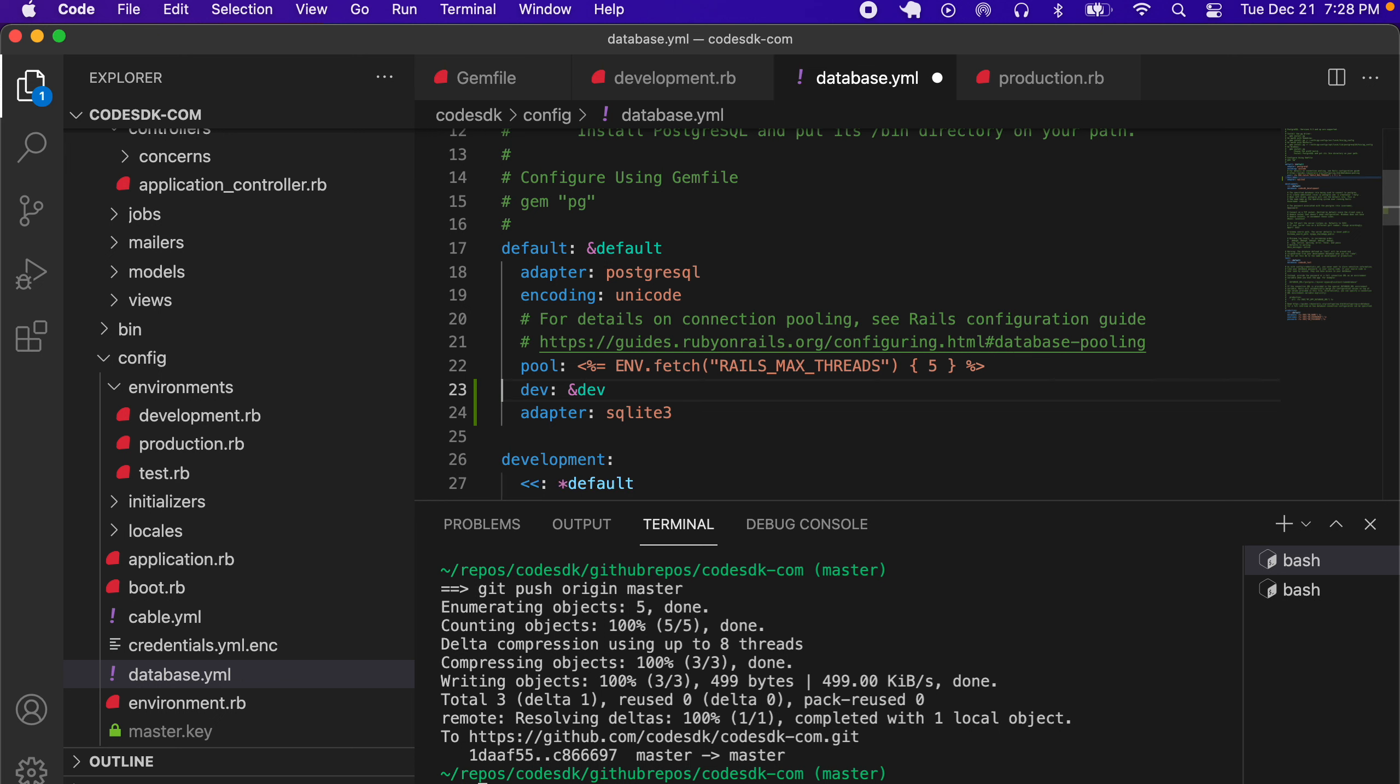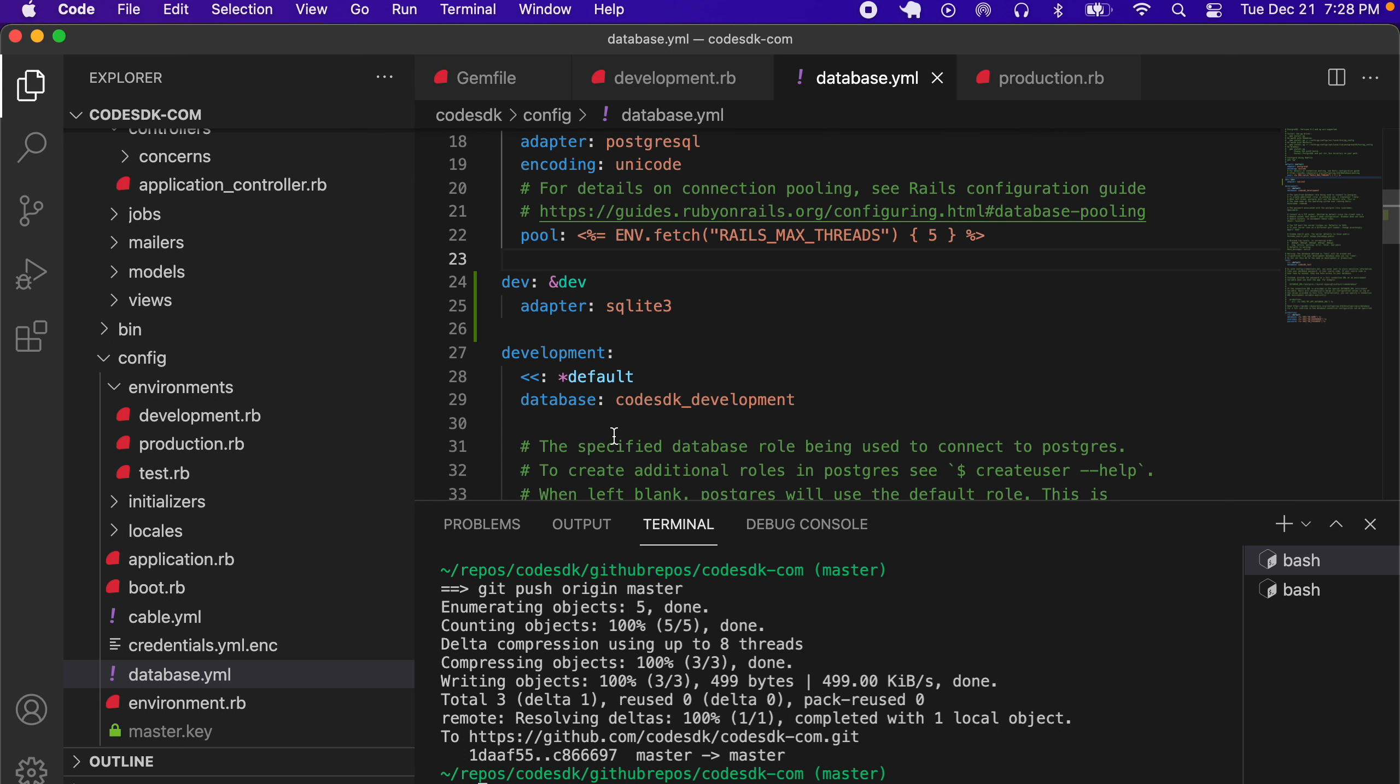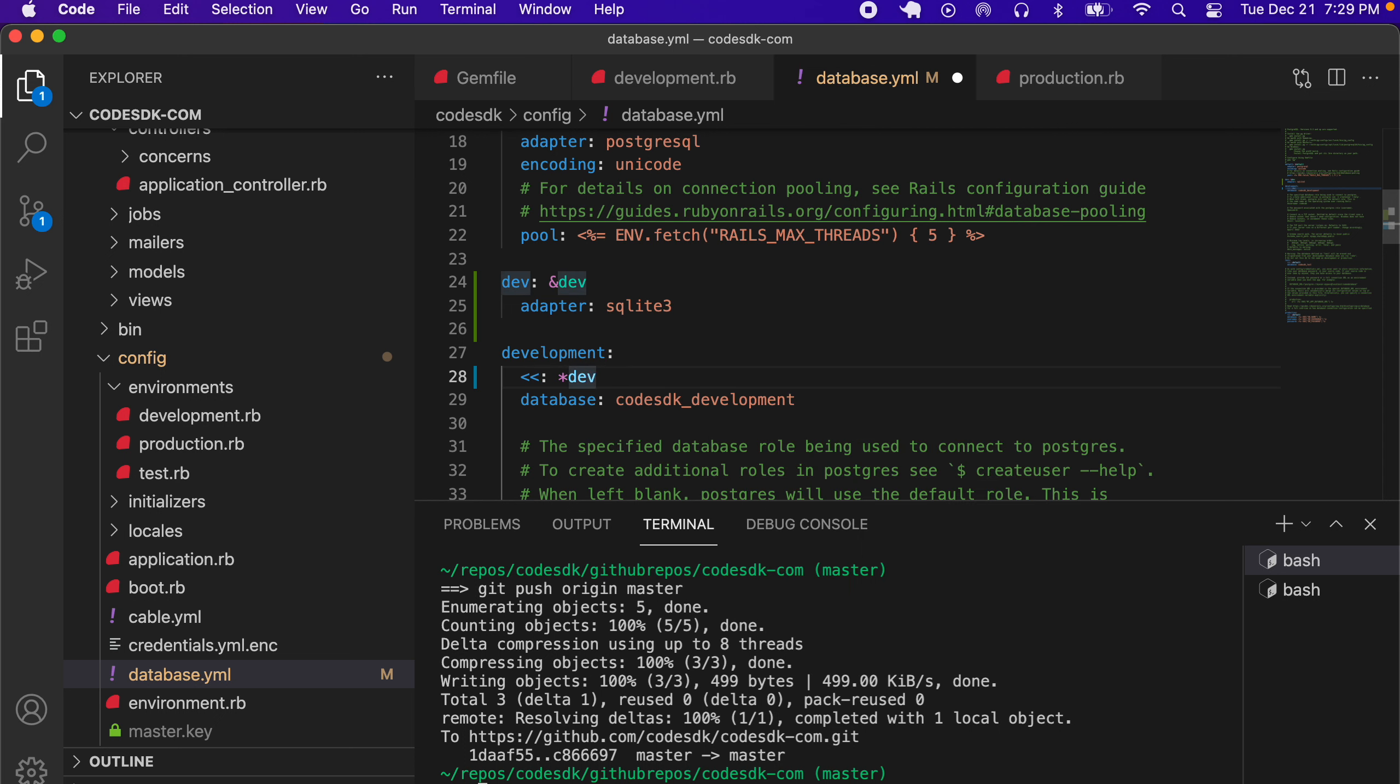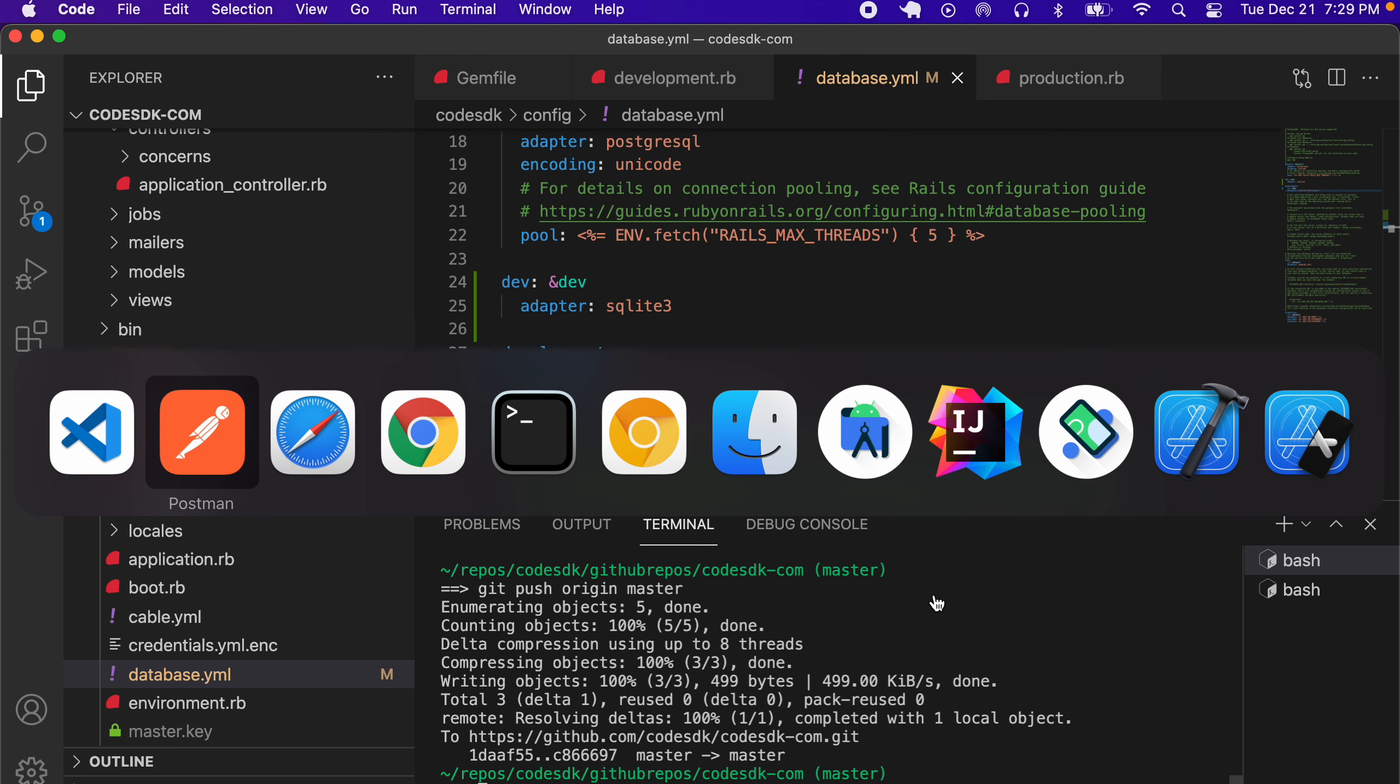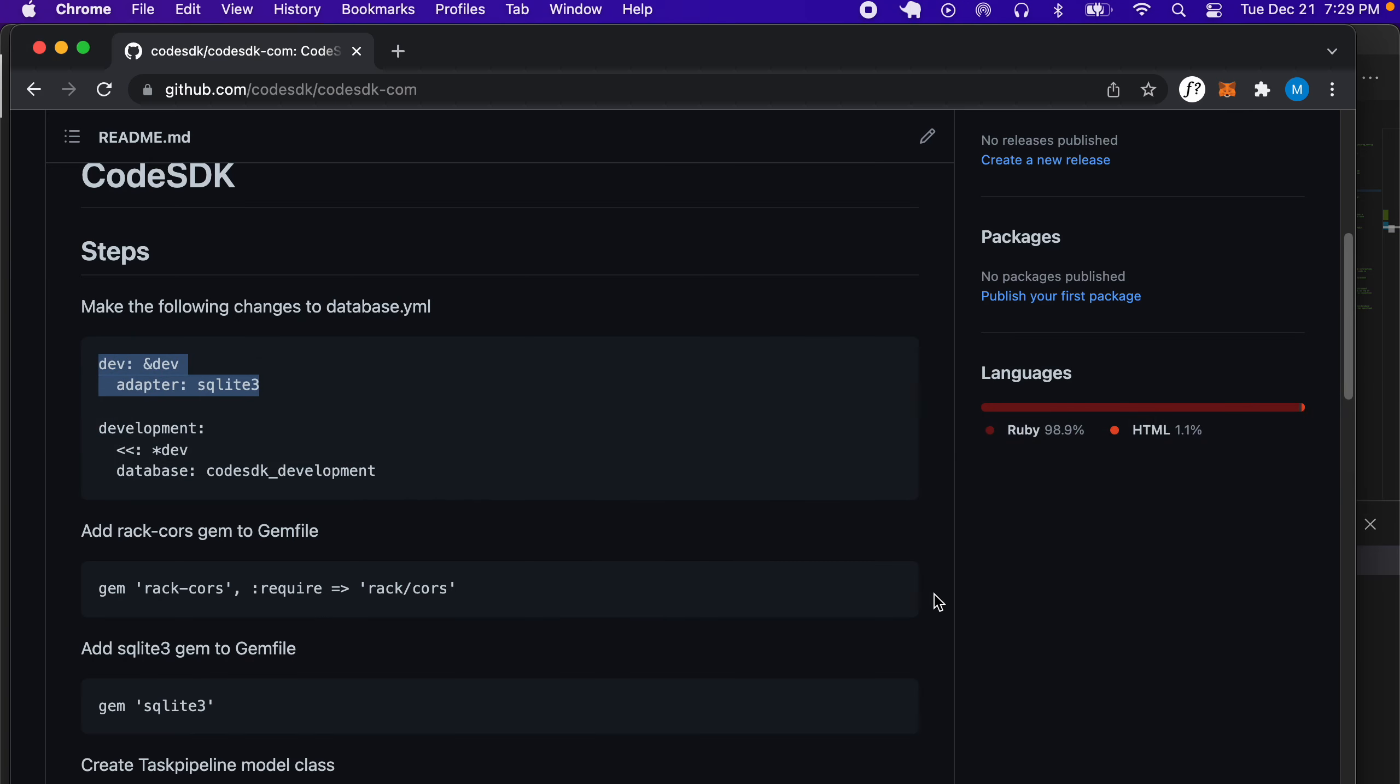In the database.yaml section, we'll just paste our adapter for sqlite. That should be like that. We'll change our default to use dev so that it uses sqlite by default. In the next step, we can go back to our browser.